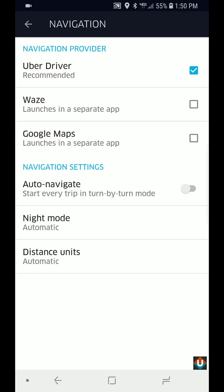Before, it wasn't that great, the Uber built-in navigation, so I always used to use Google Maps. But lately I've been trying the Uber driver built-in navigation and it seems to work for me.